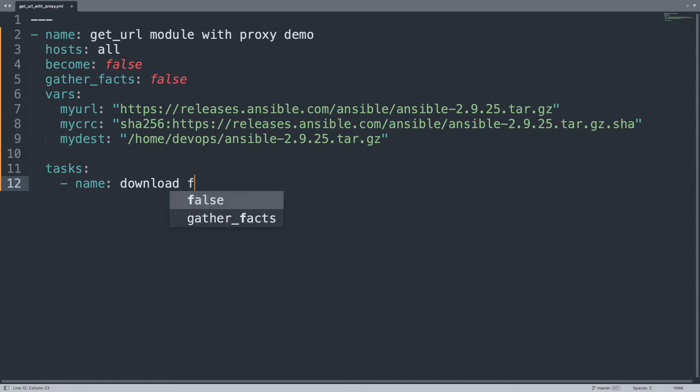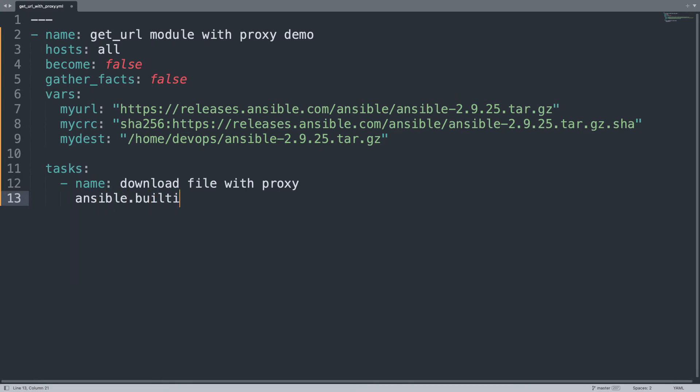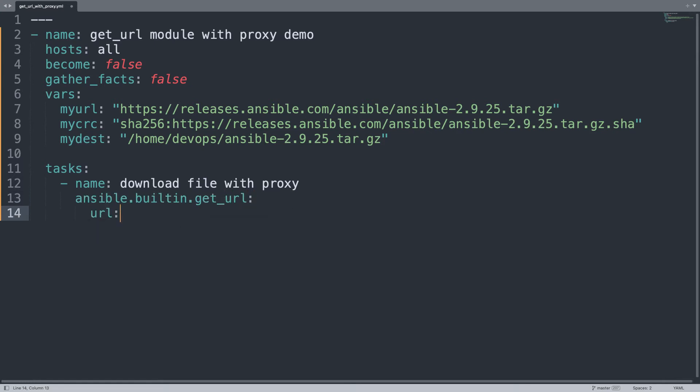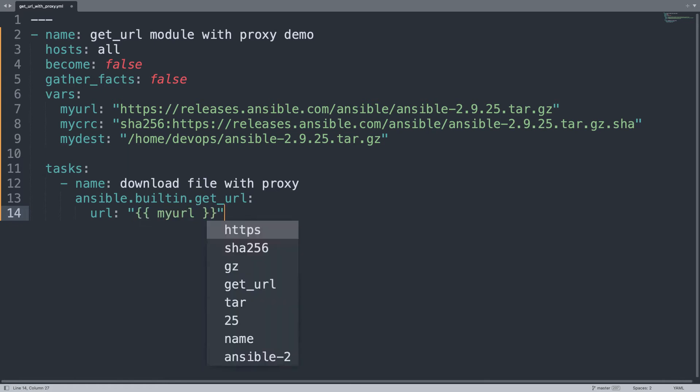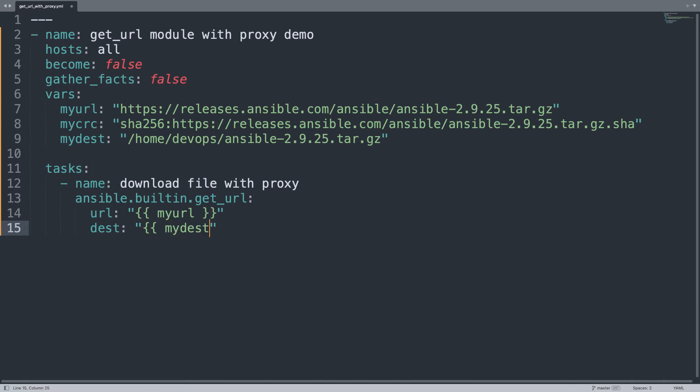On the task list is where the action happens. So let me add the name task download file with proxy that is going to execute ansible.builtin.get_url module. Let me define url with the value of my url variable. What else? So source is url, dest is the destination that will be my dest.